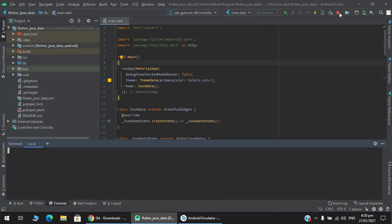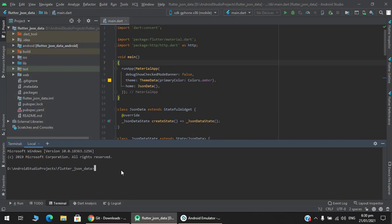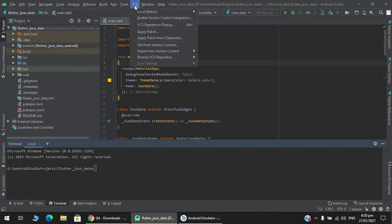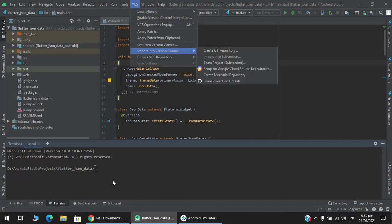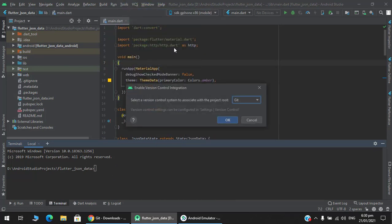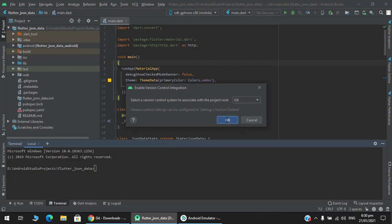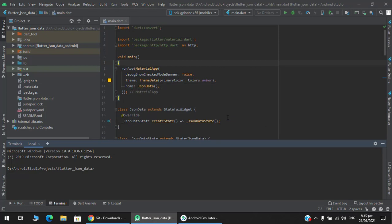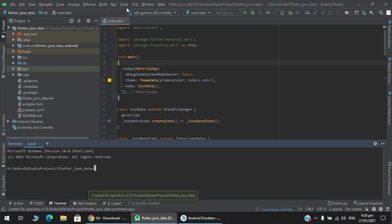Either do it via terminal or go to this VCS section and enable version control integration. If you do it in the terminal, you have to write git init and you are good to go. Go to this VCS section, enable version control integration, select Git and press OK. After that it will create a repository in your project directory.